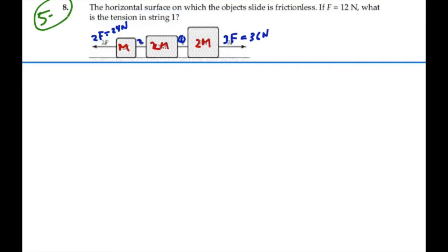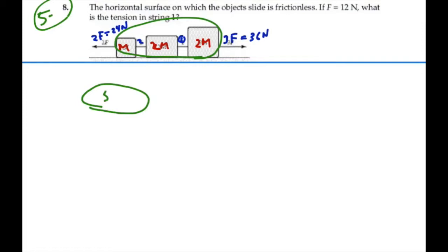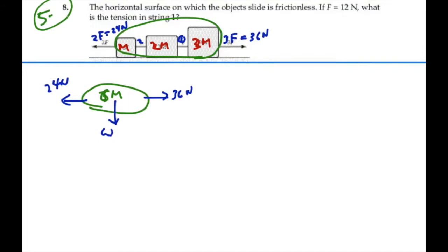We're not told what m is, so hopefully we won't have to know that. First thing we're going to do is blob this whole thing together and treat it as one total mass. So we've got a total mass of 6m, because there's a 3m over here. The forces acting on it are 36 newtons going to the right and 24 newtons going to the left. Weight and normal force are transverse to the motion, so we only need to consider these two forces.